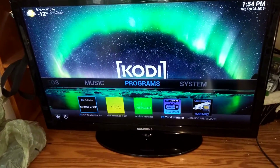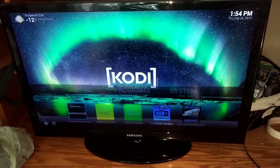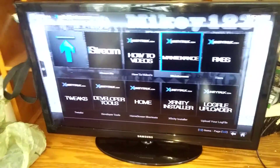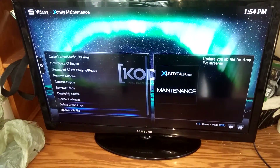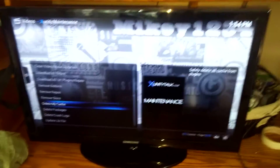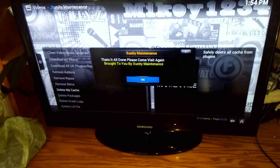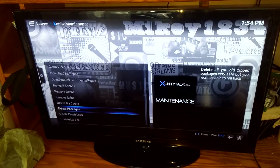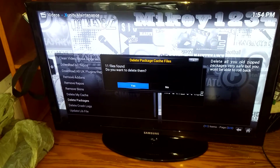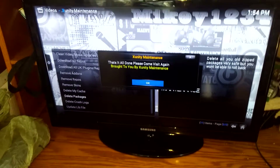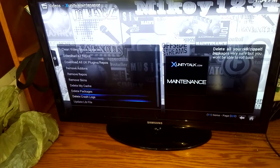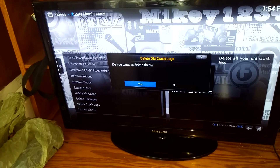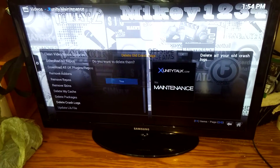In Programs Add-ons, I've put a shortcut to Maintenance. Make sure you go into Maintenance a couple of times a week and delete your cache, delete your packages, and delete your crash logs. Do that a few times a week and it'll keep your system running smooth.